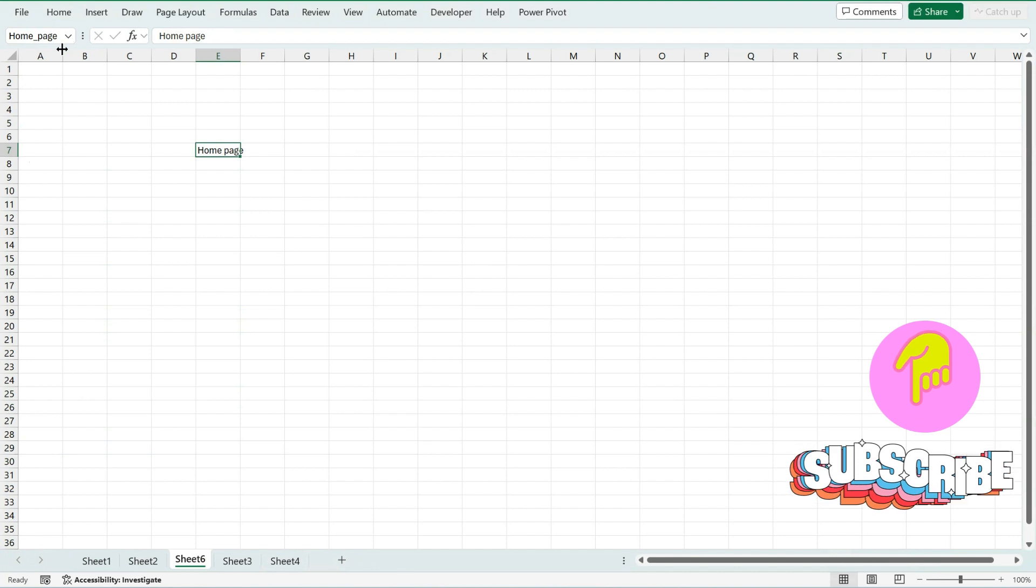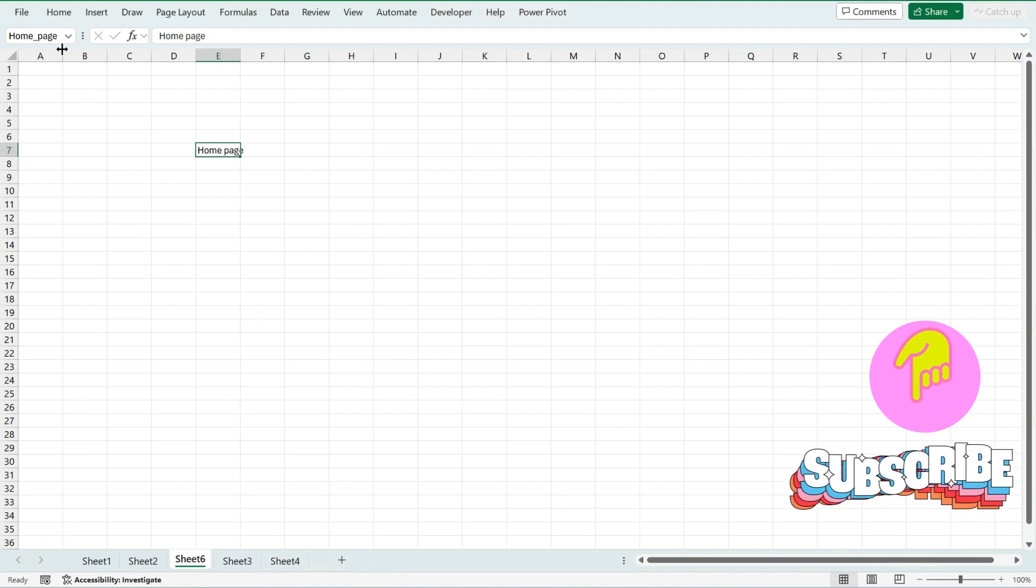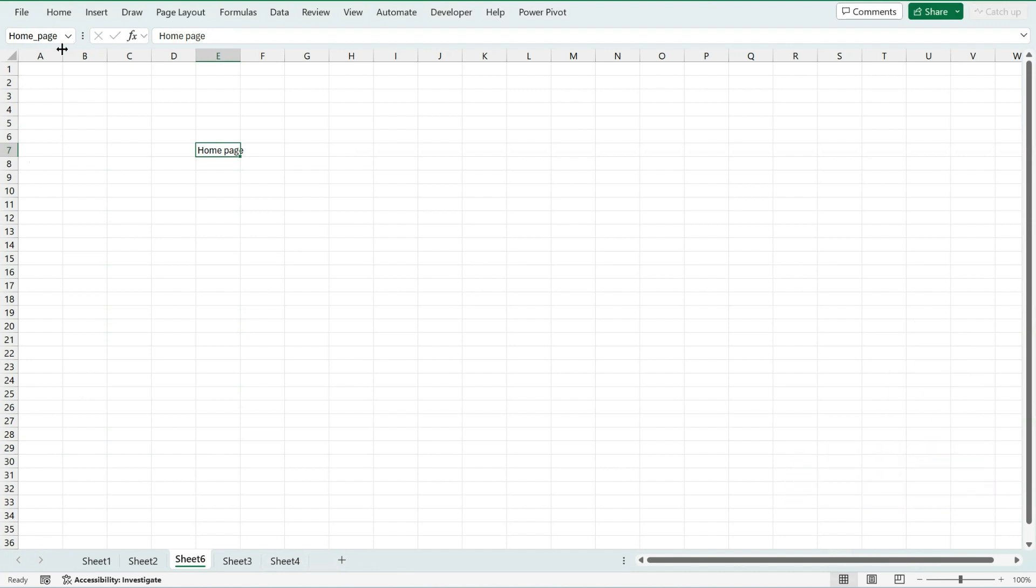And we can easily navigate without creating any hyperlinks. That's it guys, thank you.